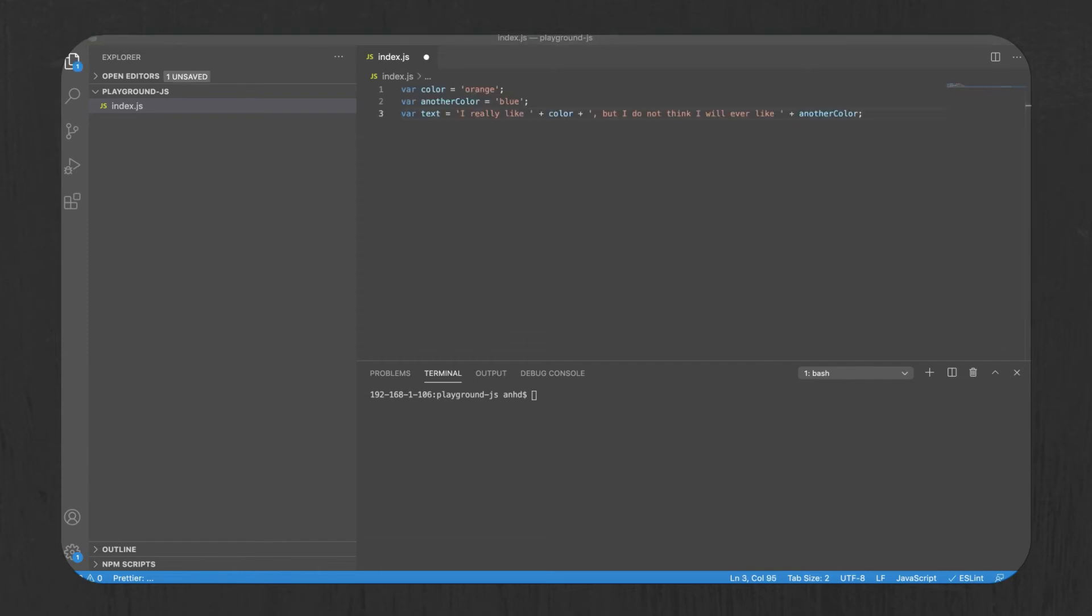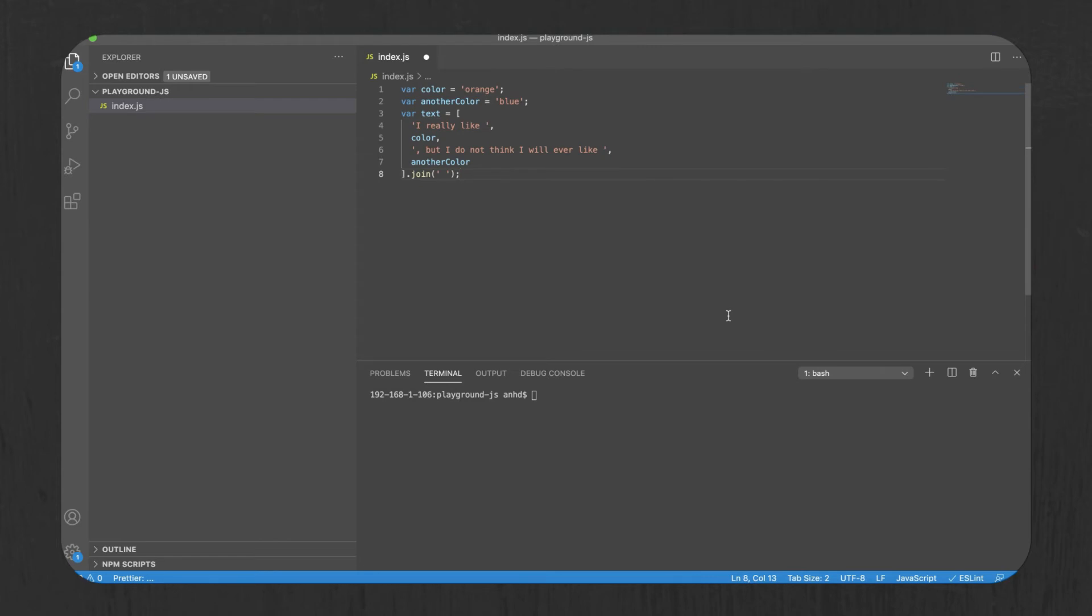Or if you wanted to avoid using plus signs, you'd need to use an array like this. There has to be a better way, and that better way is using template strings.